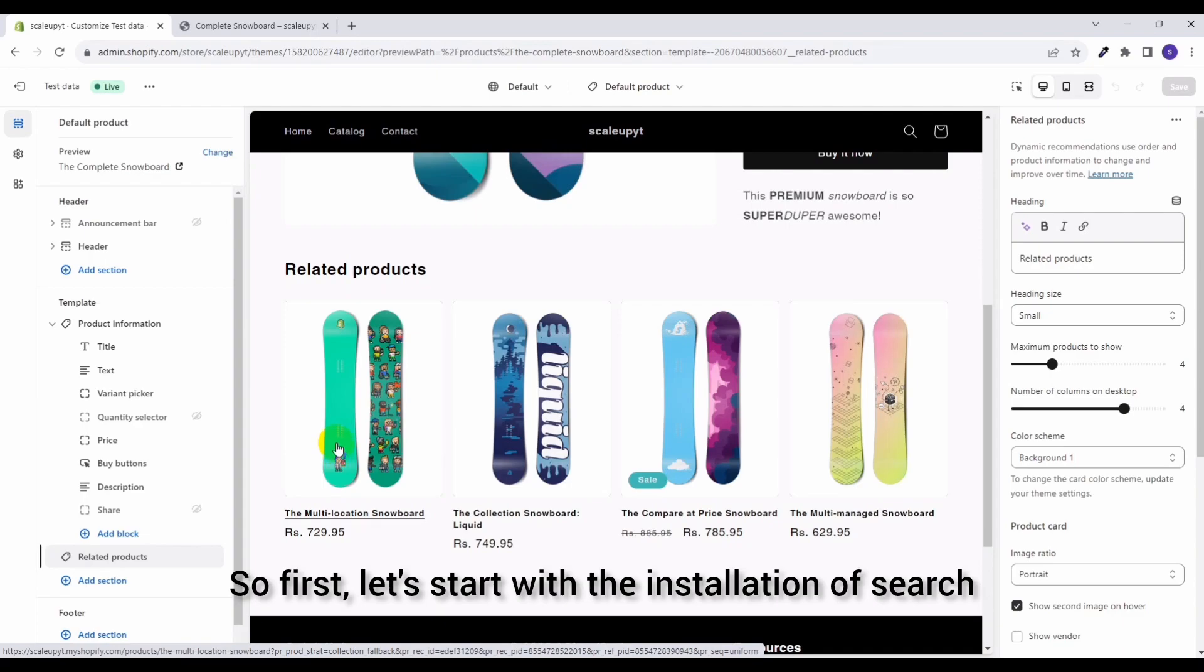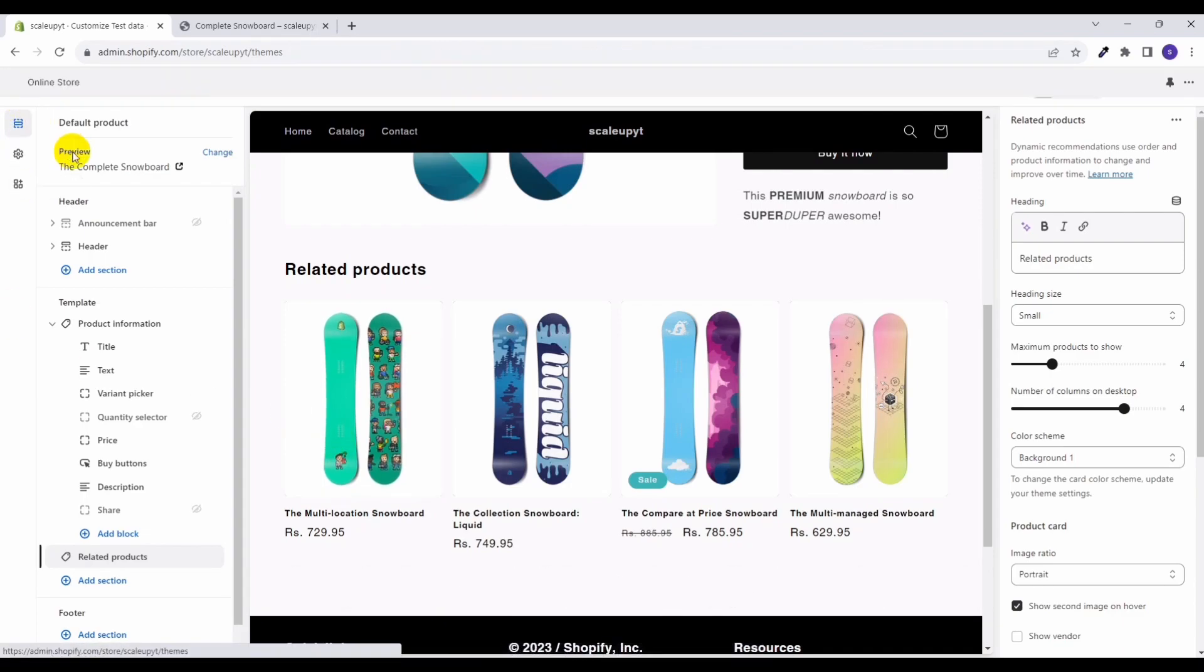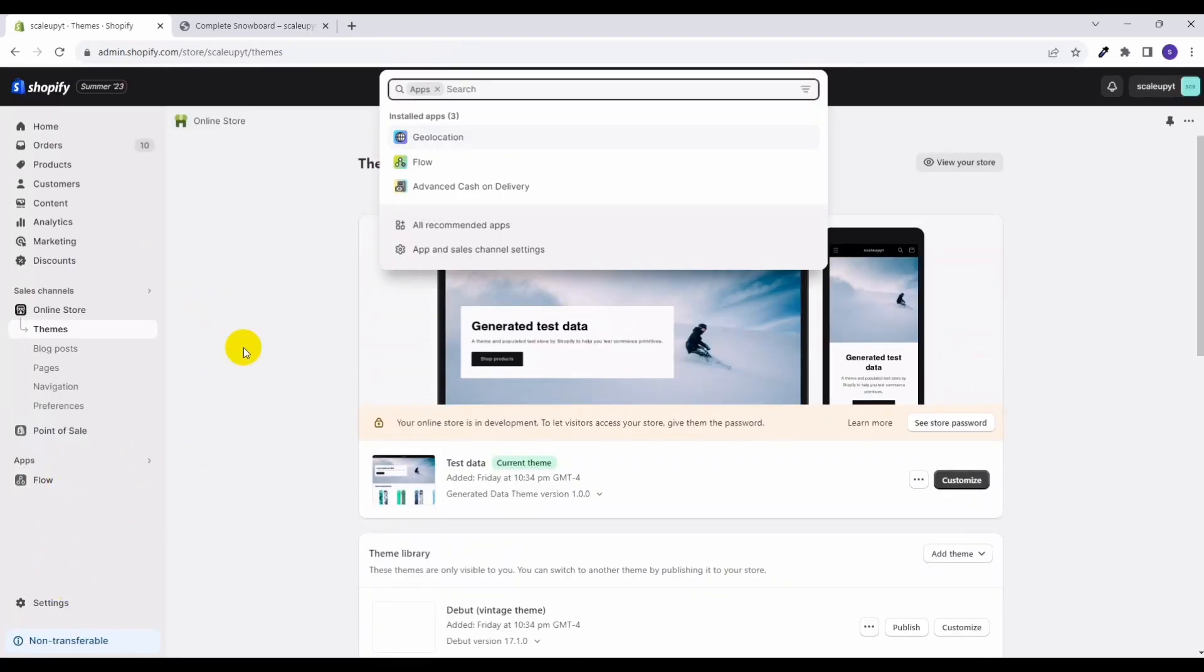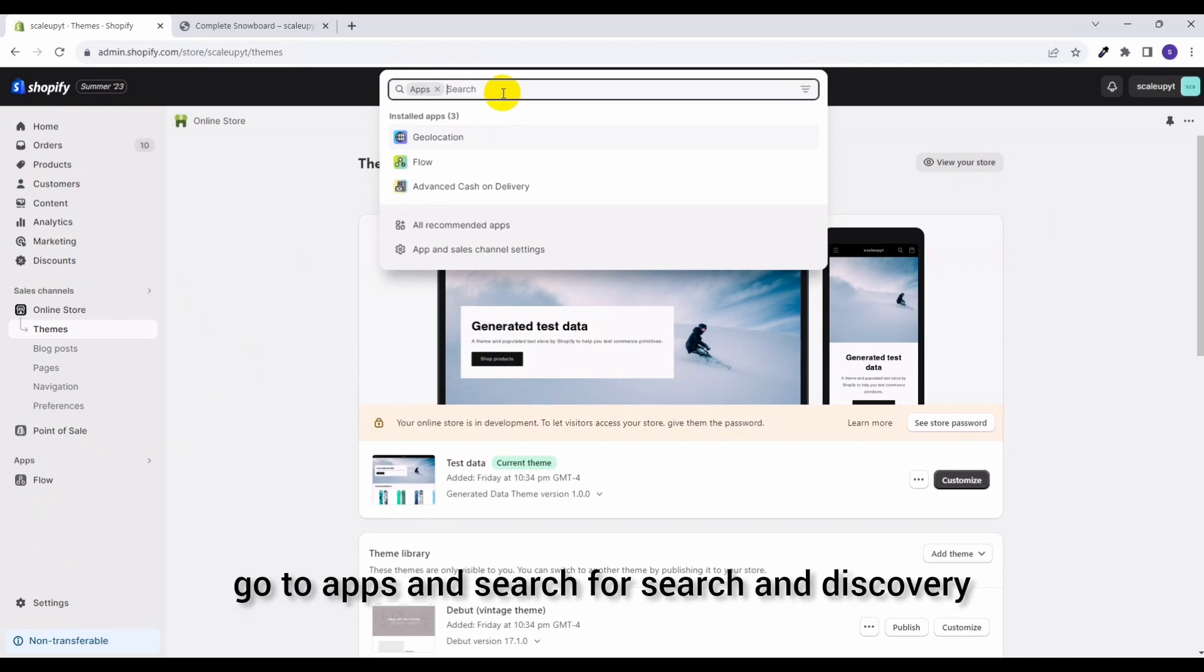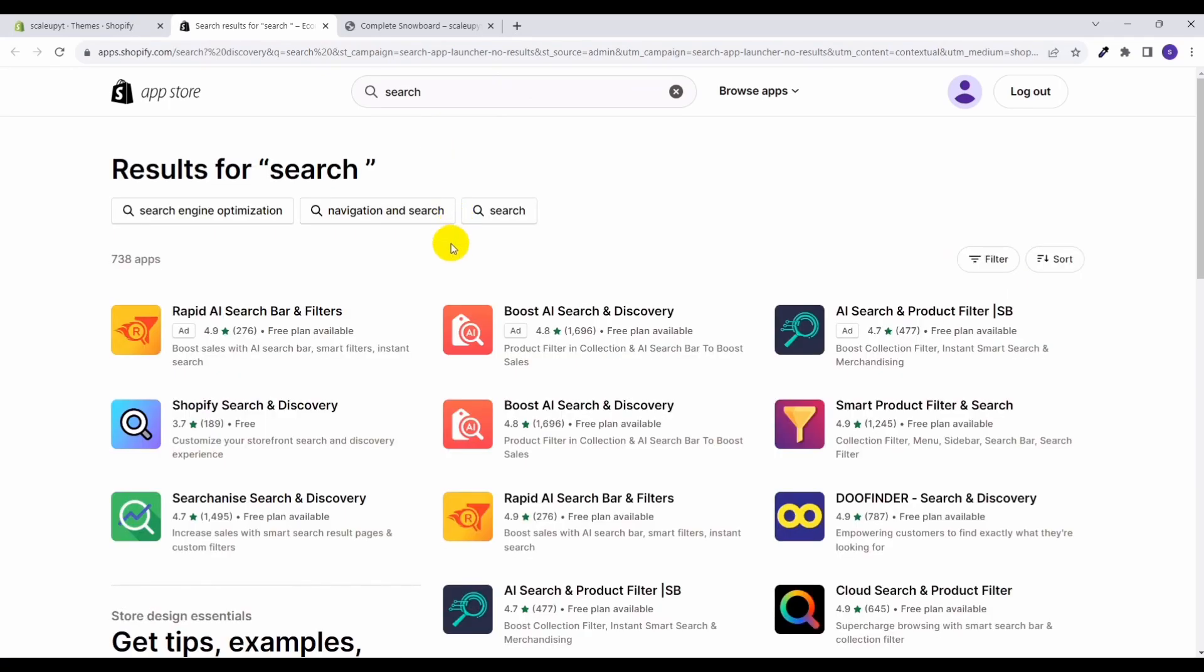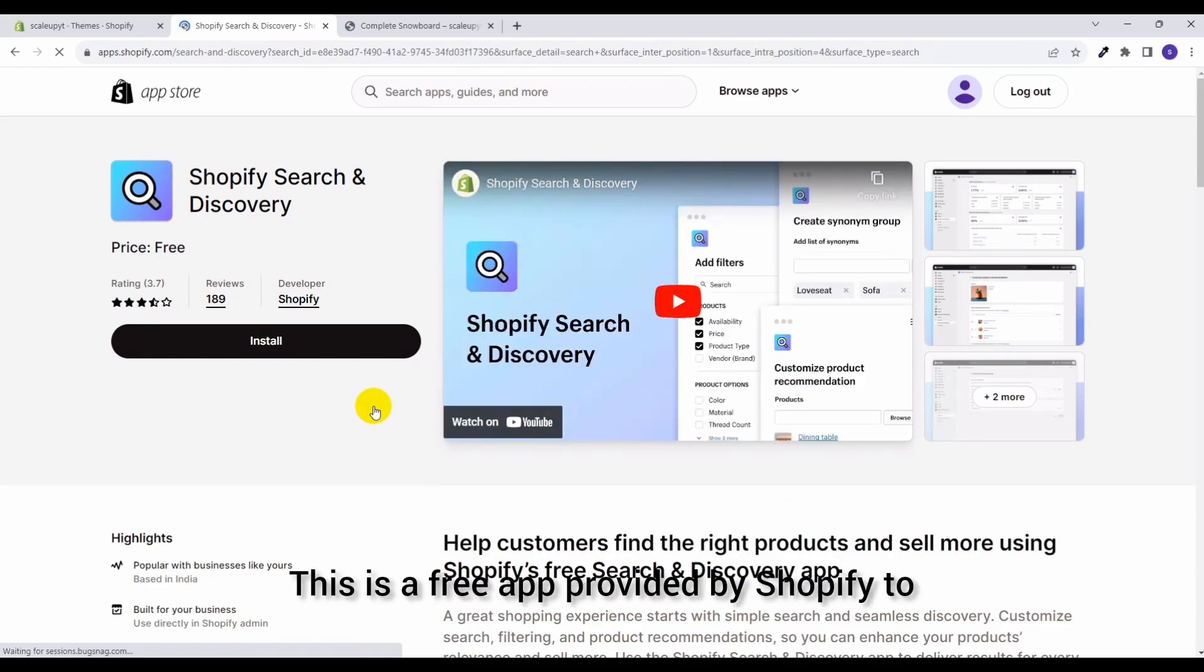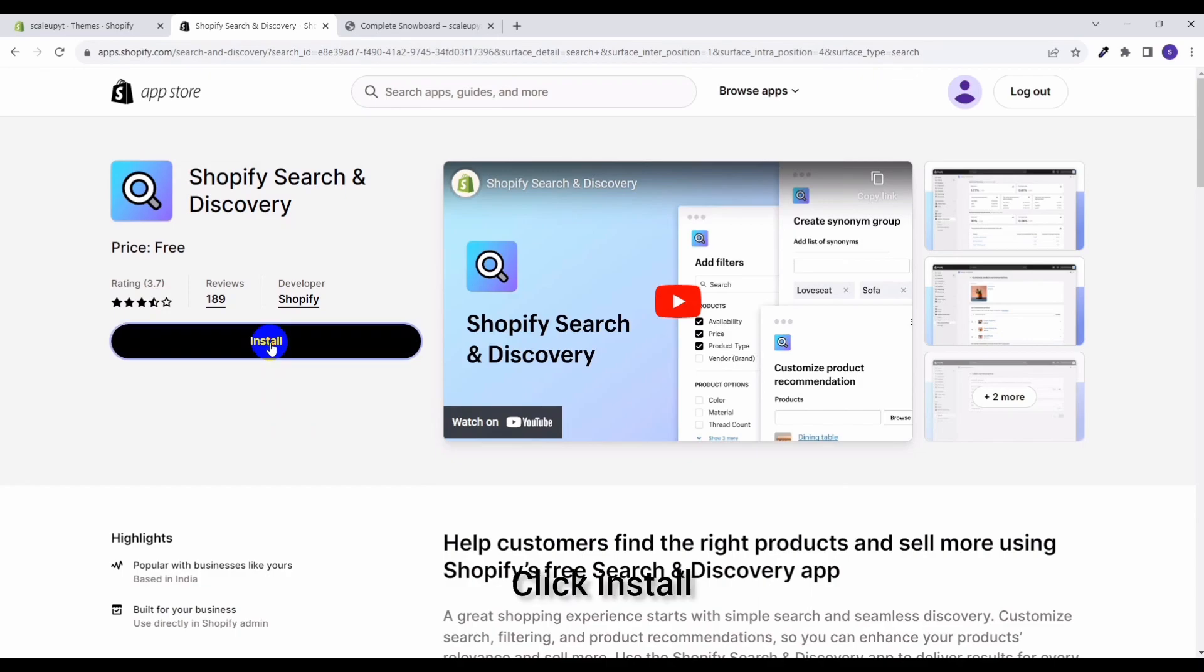So first let's start with the installation of Search and Discovery app. For that, in the Shopify admin go to apps and search for Search and Discovery. This is a free app provided by Shopify to manage the recommended products. Click install.